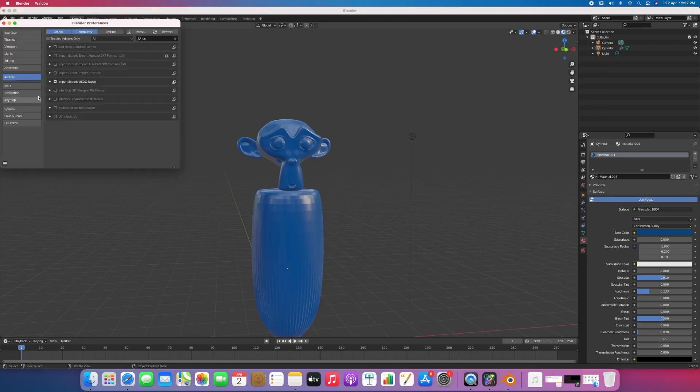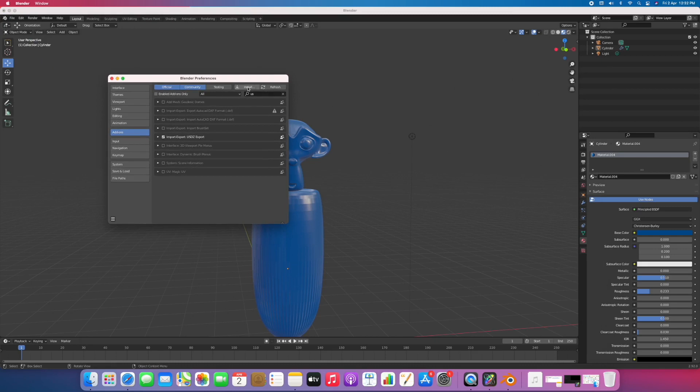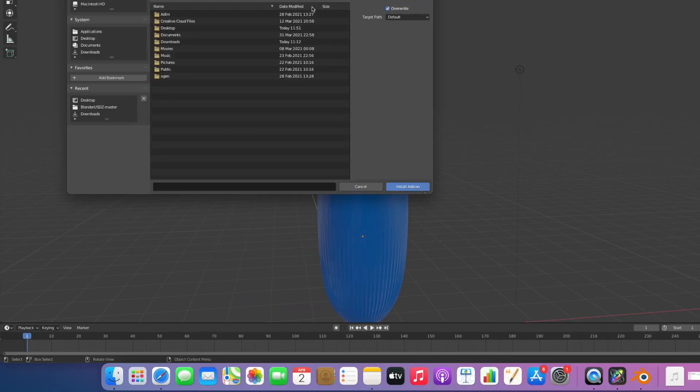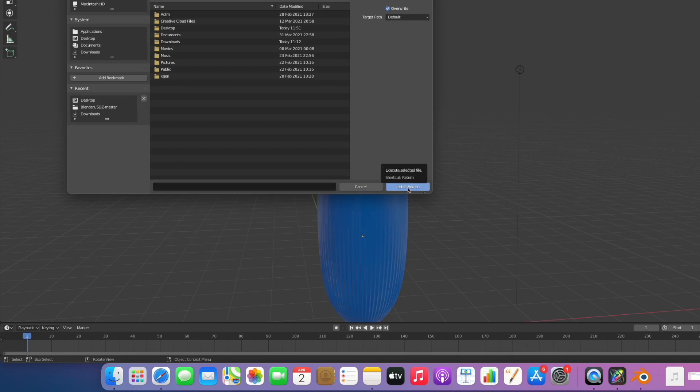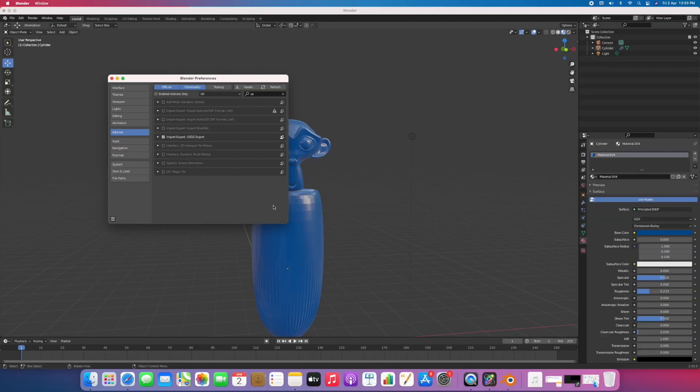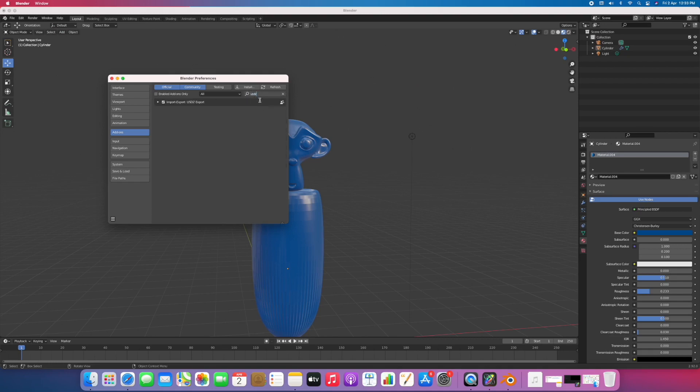Here we have an option called install. Click on this and select the folder where you downloaded, and click on install add-on. I have already installed so I will cancel this. You can find it here, just type USD. It will come up and make sure you have checked this.